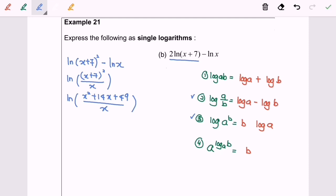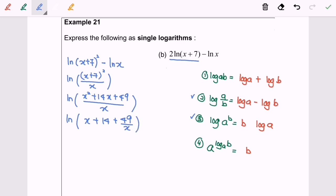My following step will be to simplify the situation, and we will have log(x + 14 + 49 over x). This will be my final, simplest form for expression 21B.